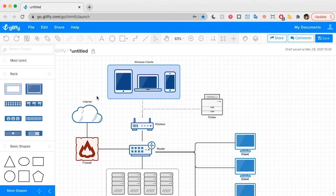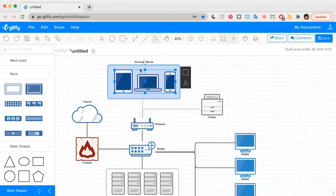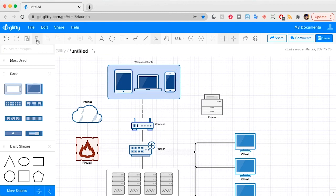Last, when you no longer need objects to be grouped, you can select that group and click the ungroup button, which has the keyboard shortcut of Command-U.